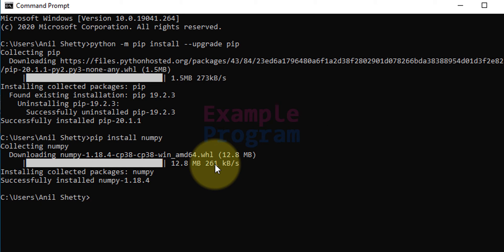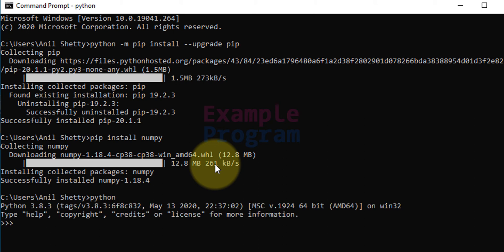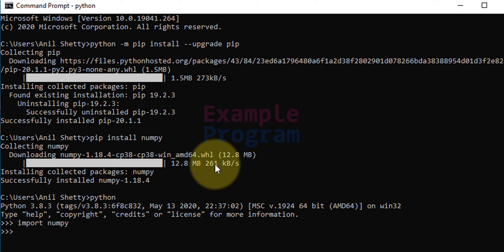If you want to make sure of it then you can type in python. Hit the enter button and we get the Python here. We can try to import numpy, and if you don't get any error message then it means that you have installed numpy properly.